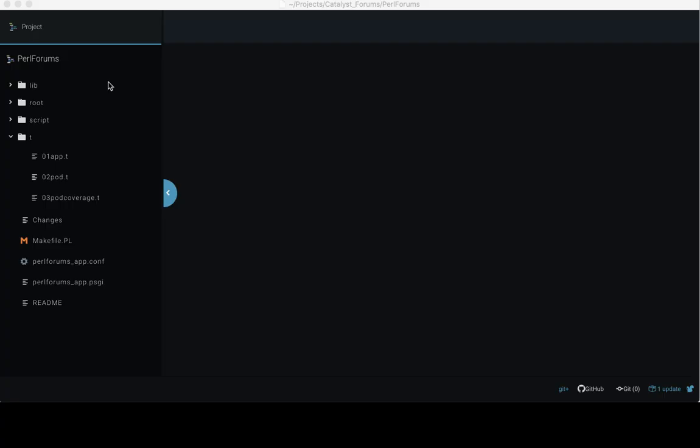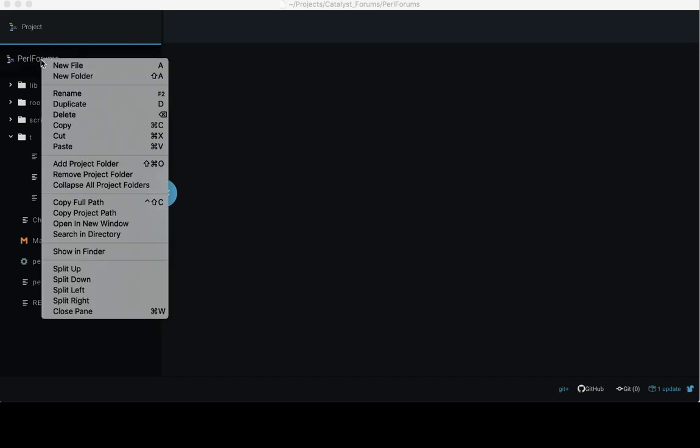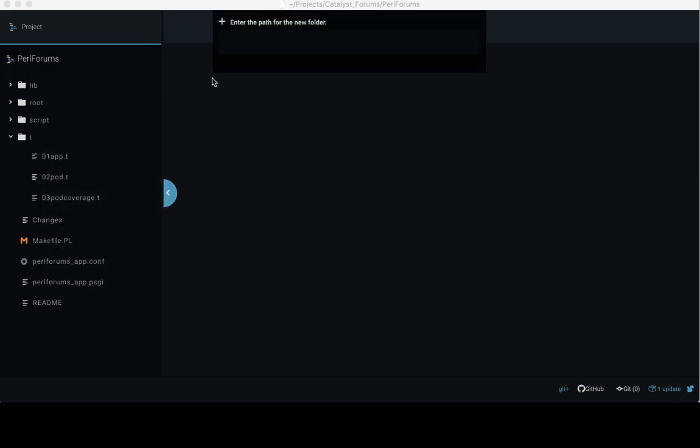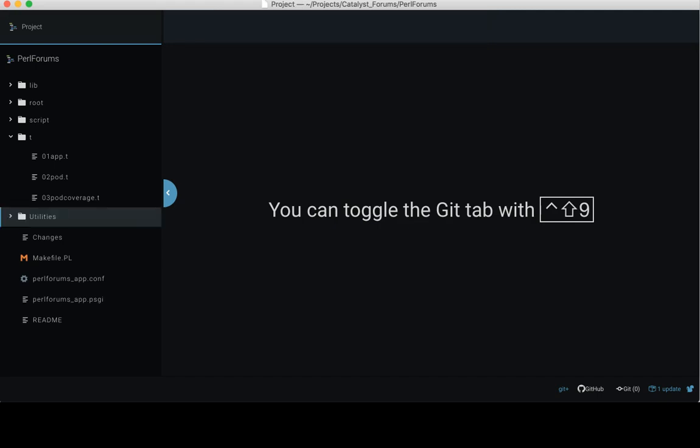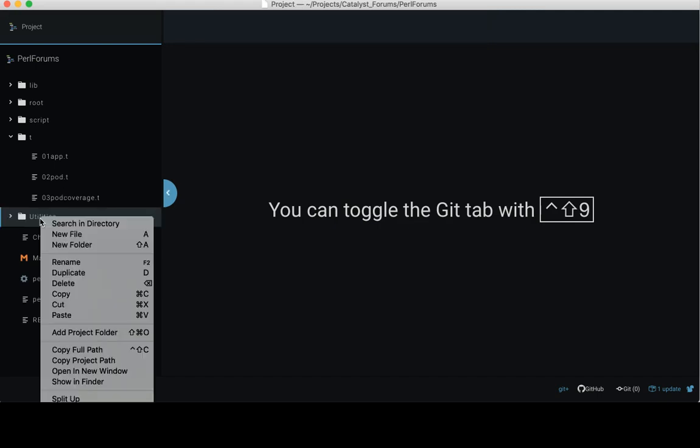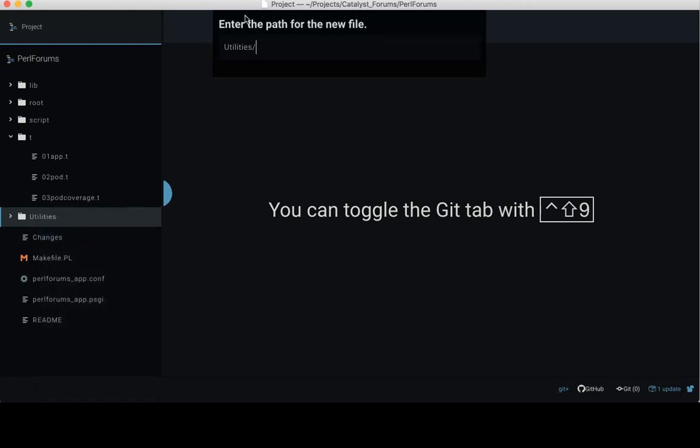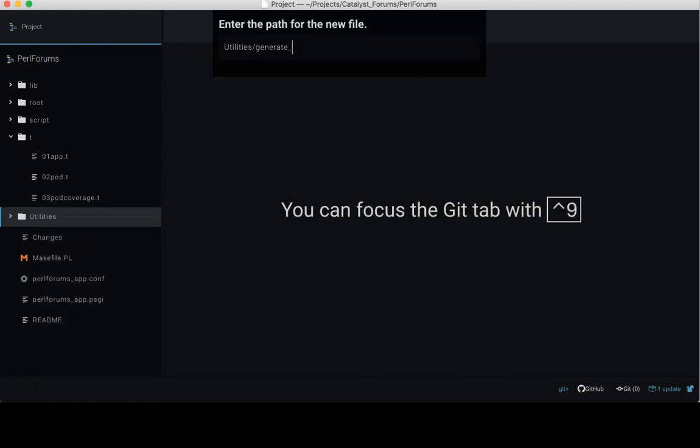Open the project in the Atom IDE and create a new folder called utilities. And under the utilities folder, create a new file and name it as generate_fake_data.pl.